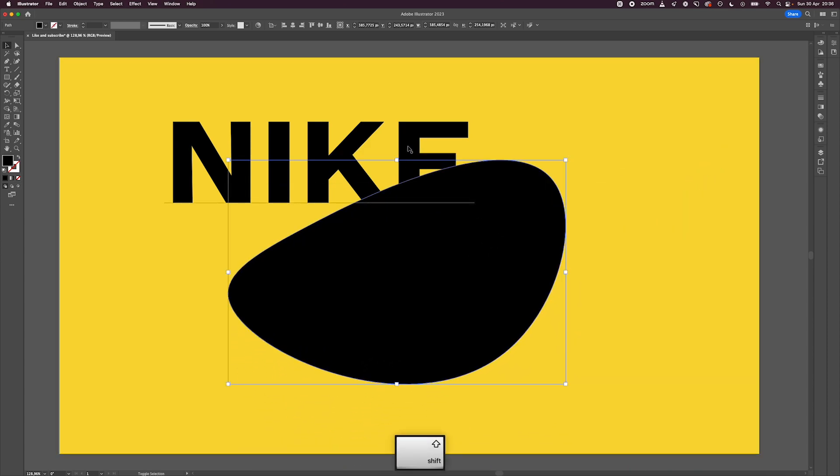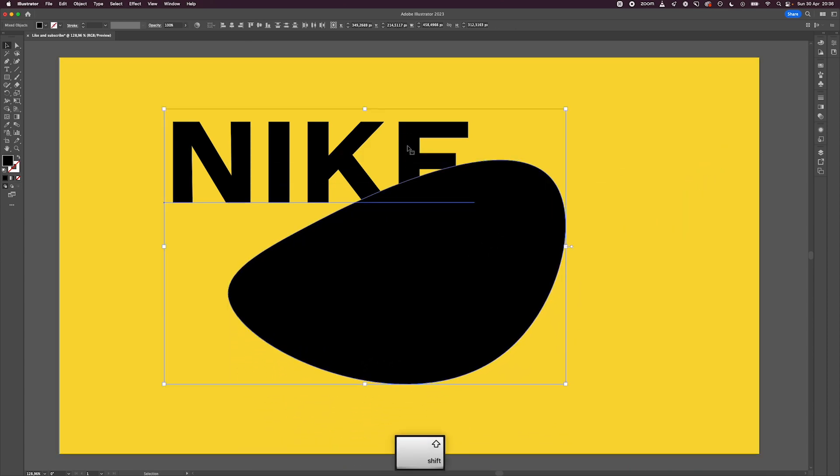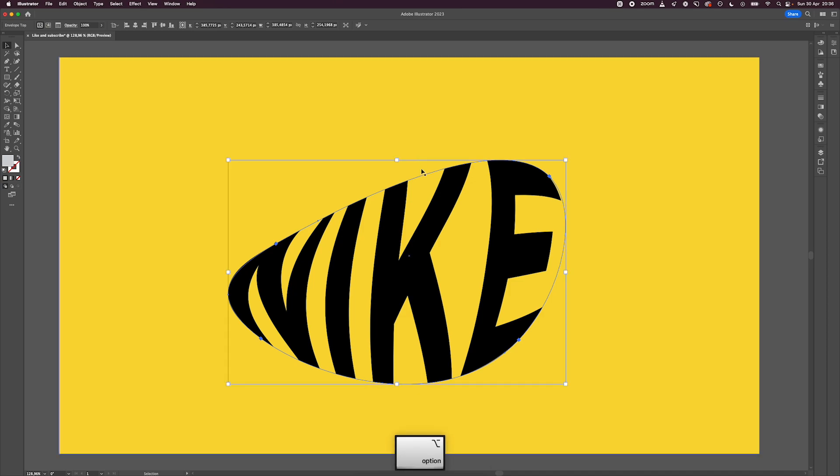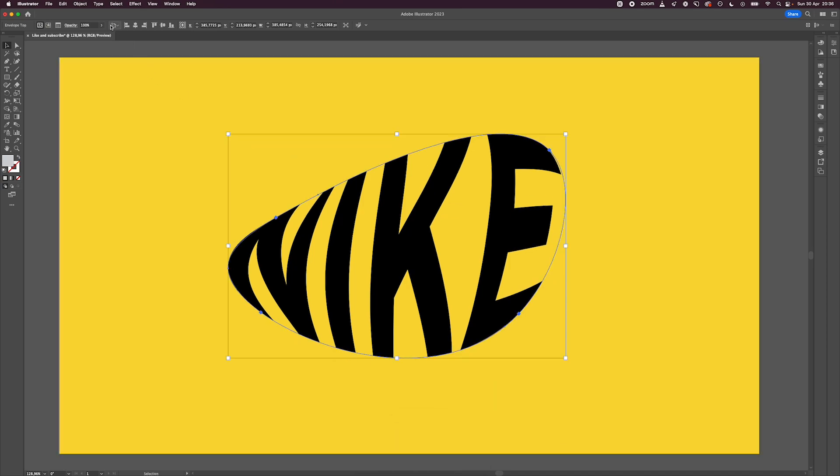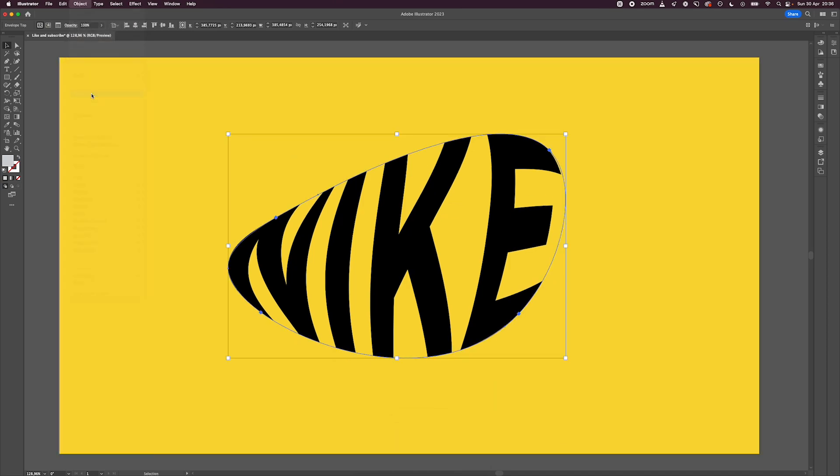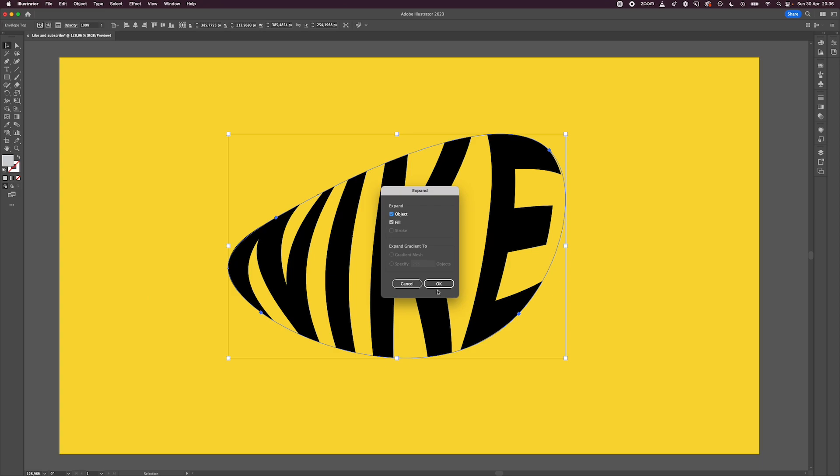Select both of them and hit Option+Command+C. That's going to wrap the text inside the shape. Then with it selected, go to Object, Expand, hit OK, and we're ready to apply our first effect.